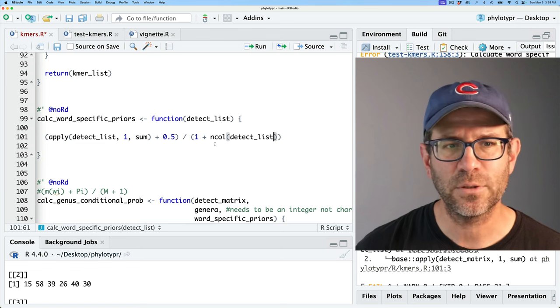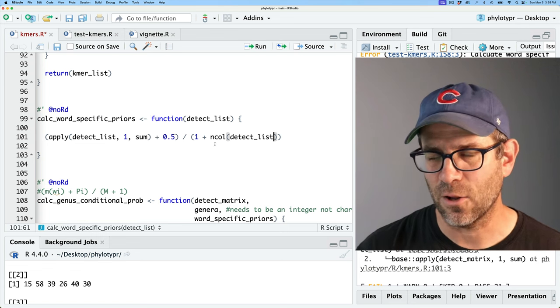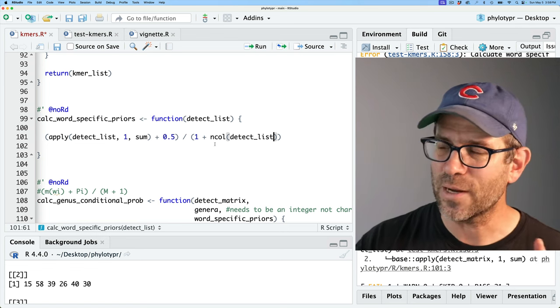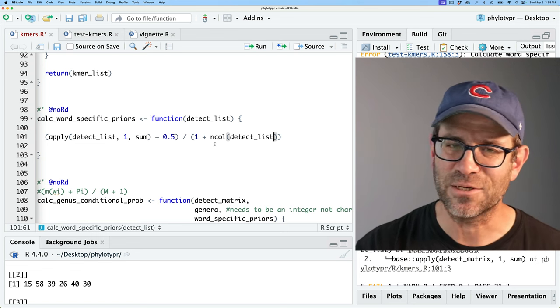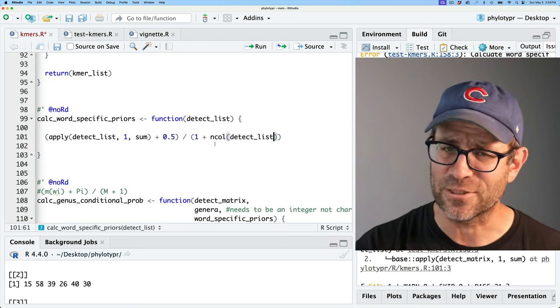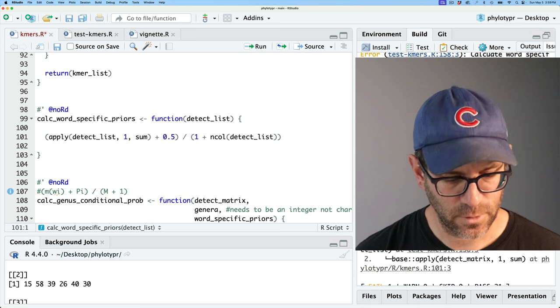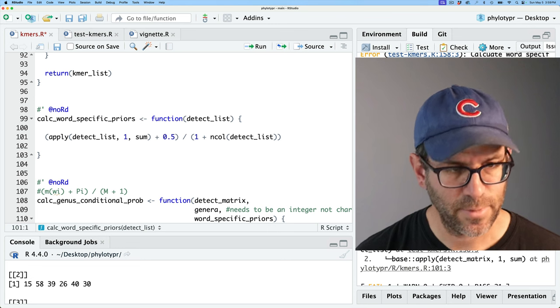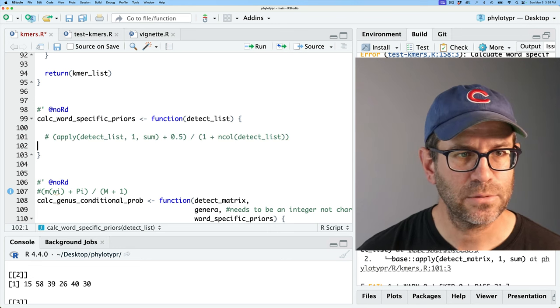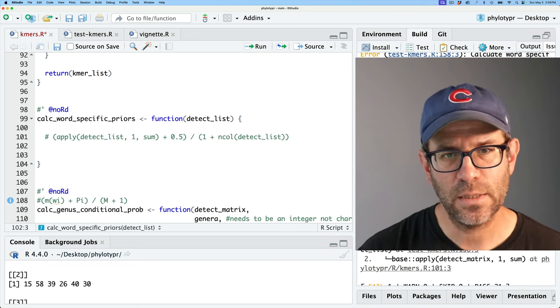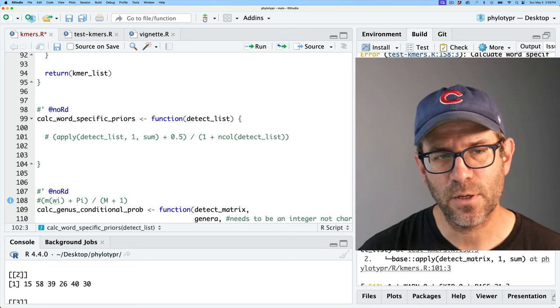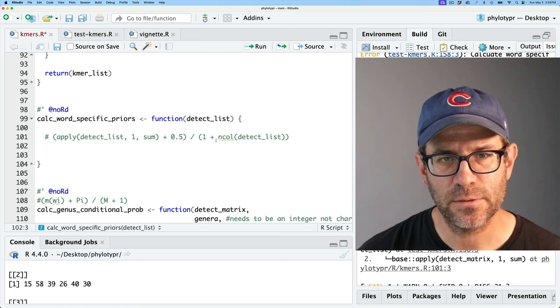The next test is to calculate the word-specific priors. I'll go ahead and uncomment that, save and test.